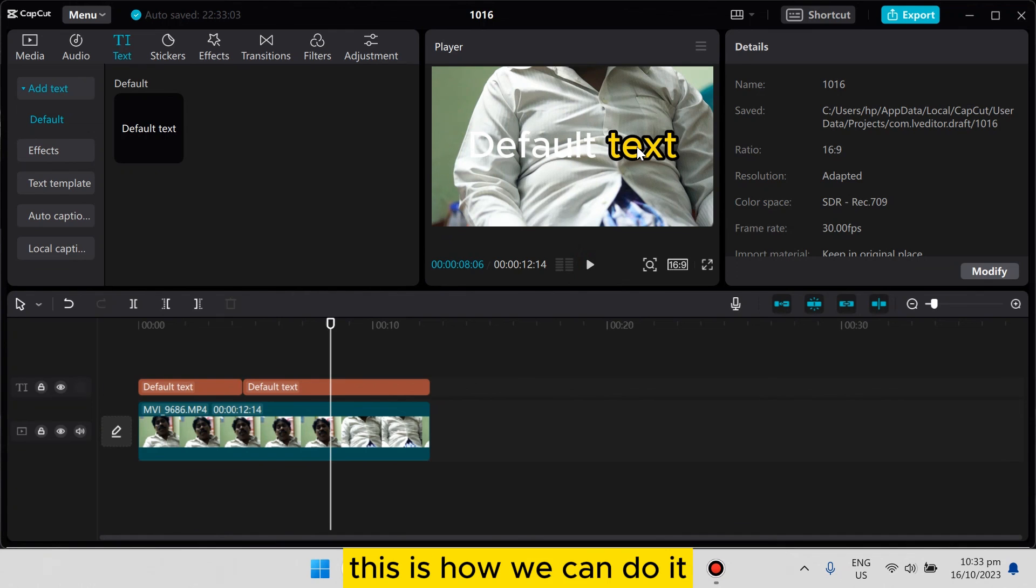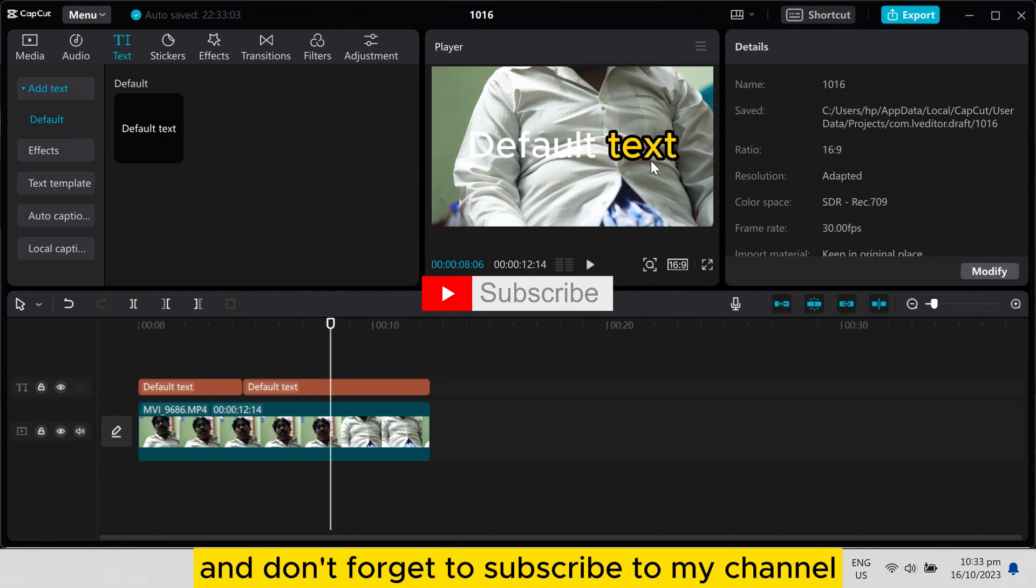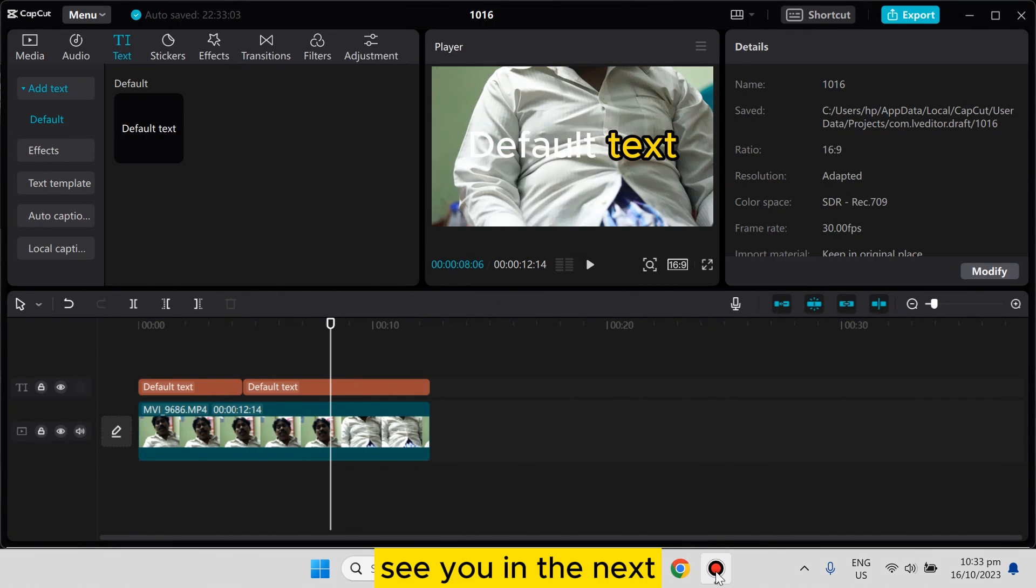This is how you can do it. If this tutorial helped you, like this video and don't forget to subscribe to my channel. See you in the next one.